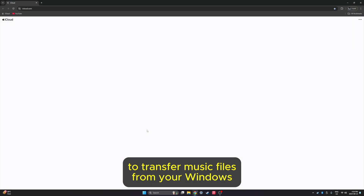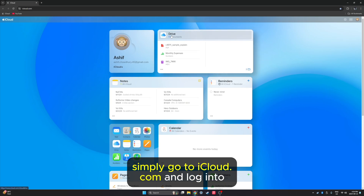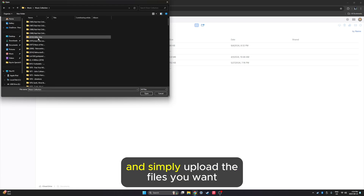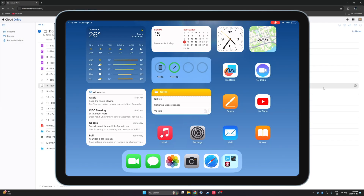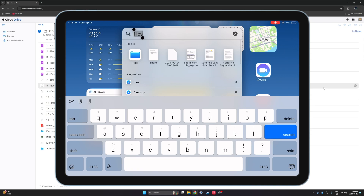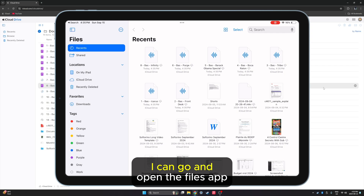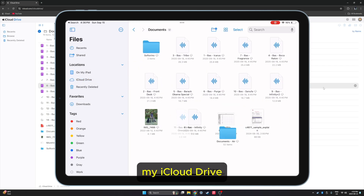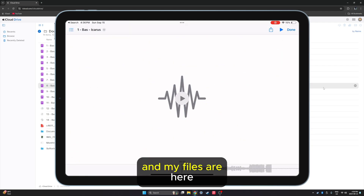To transfer music files from your Windows PC to your iPad using iCloud, simply go to iCloud.com and log into your Apple ID. Here, head to Drive and simply upload the files you want. I'm going to go into my music collection and send over this file. Now that these files are being sent over to my iPad, I can go and open the Files app. Inside the Files app, I can go to my iCloud Drive Documents — because that's where I put it — and my files are here.